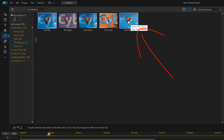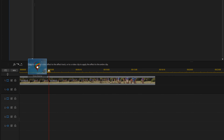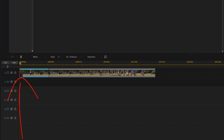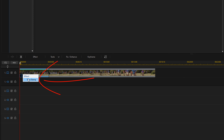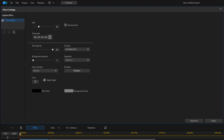We're going to go to Timestamp. I'm going to left-click on this, hold down my left mouse button, and drag it on top of this first clip. Now that I have the effect on this clip, I'm going to left-click on the eye icon and then left-click on Timestamp because I need to go ahead and change some settings.